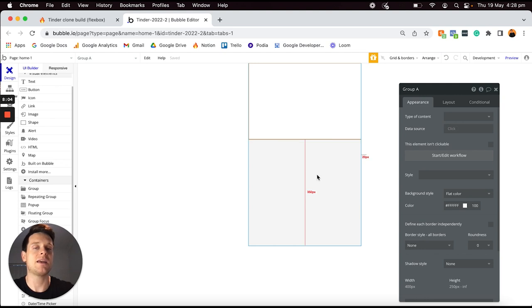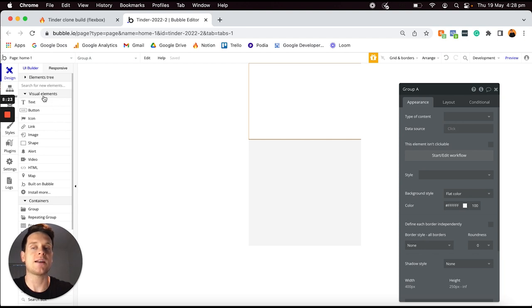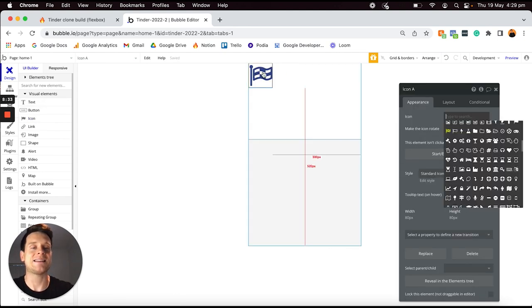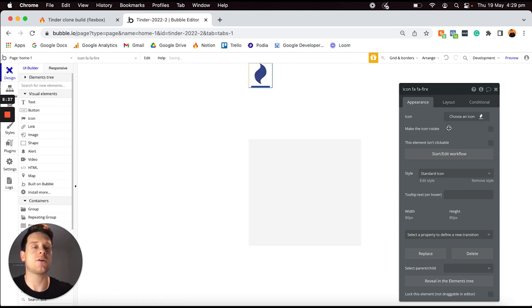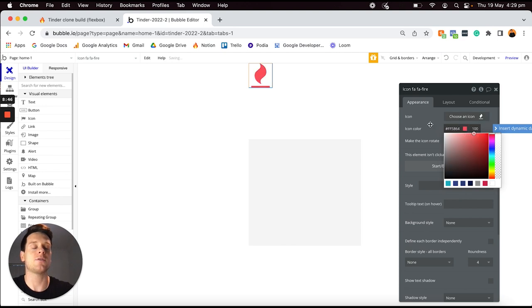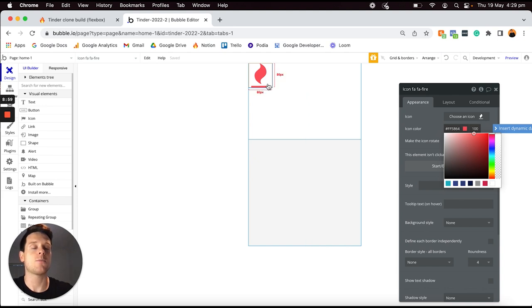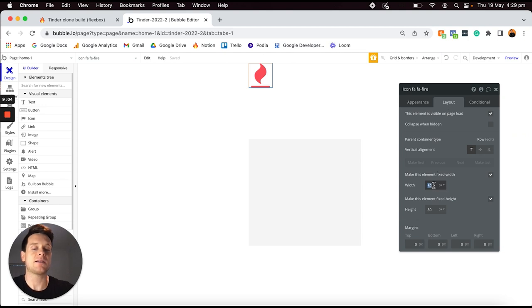I'll remove the style of the group and update the background color to white so I can see where it sits on my page. Within this group I want to display a fire logo — similar to the Tinder logo — followed by the word 'Tinder'. To add the logo I'm going to use an icon element. I'll head to my visual elements on the left, select an icon, type in 'fire' to search for the fire icon, remove the default style, and use a pink color code: #FF5864.